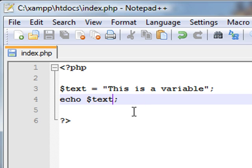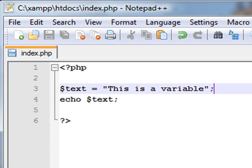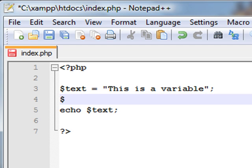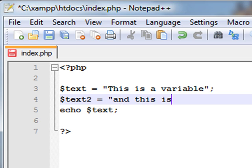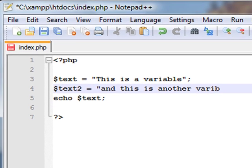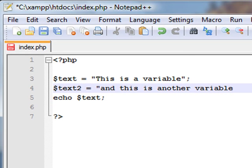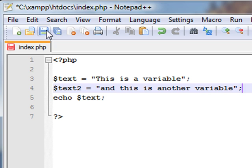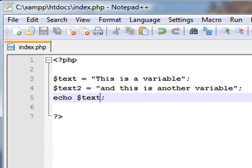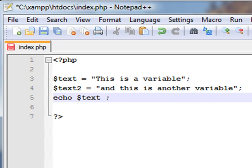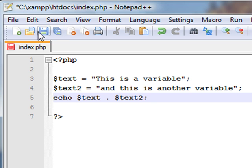You can also join variable text with another variable. We could do this: $text2 equals 'and this is another variable', ending with a semicolon. After $text in the echo function, we'll say dot, space, $text2, and we'll save that.